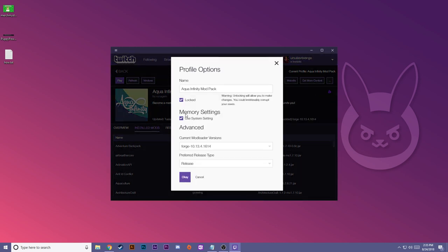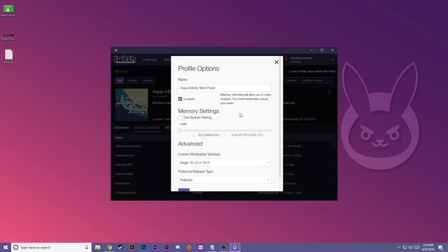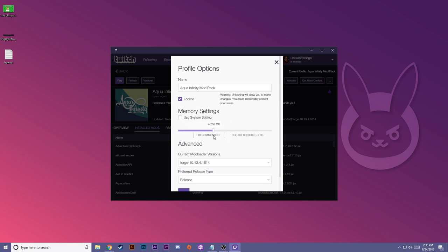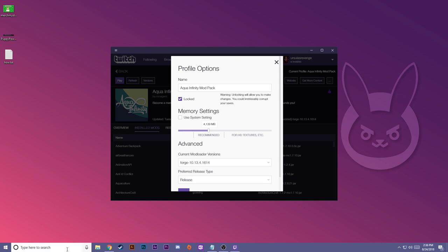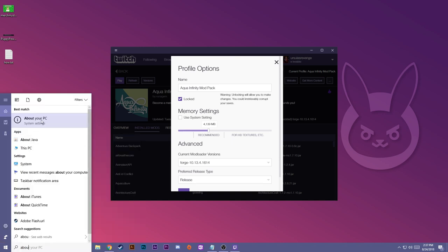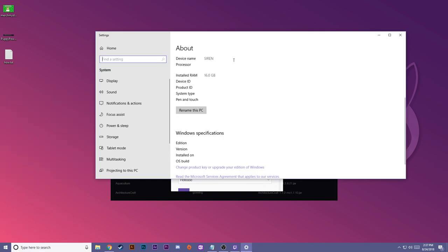So there's one other thing I want to do here and it's open up the profile options. You'll see here that it's going to use memory settings for use system setting. Usually that's okay, it's going to take what your computer actually has and allocate it properly. I'm going to unclick it just temporarily to show you that if you knew how much RAM you had, if you needed to increase or lower your RAM usage, you could do it in this menu. If you don't know how much RAM you have, you can check the about me page on your computer or about your PC in system settings.